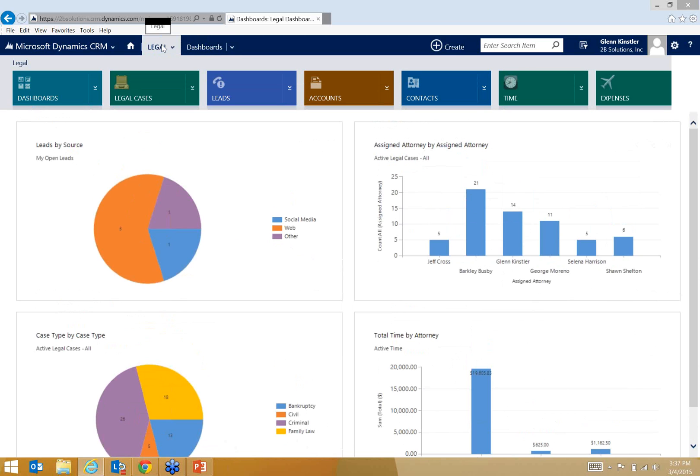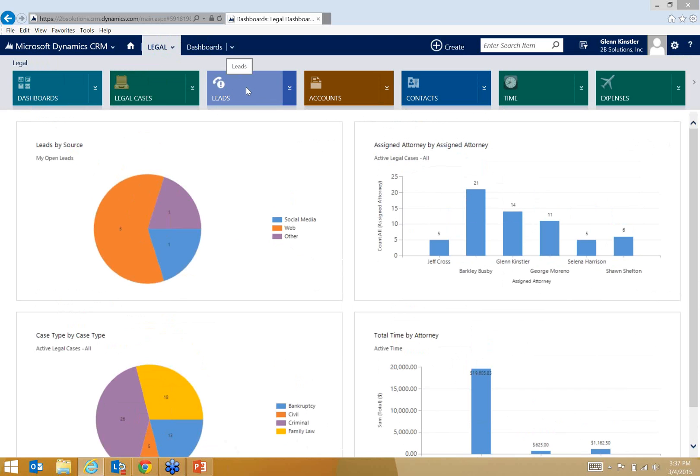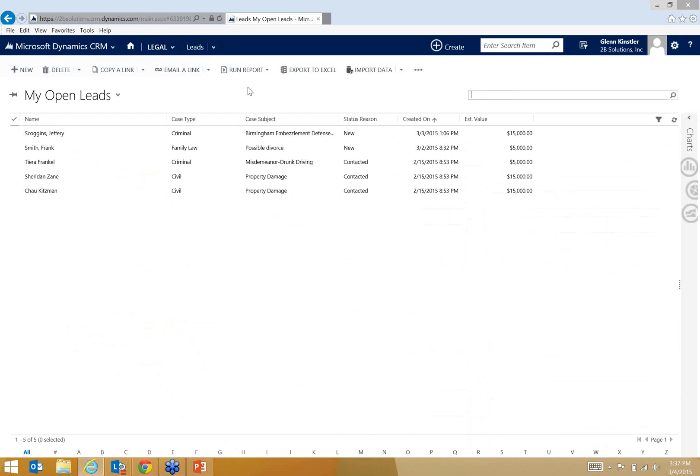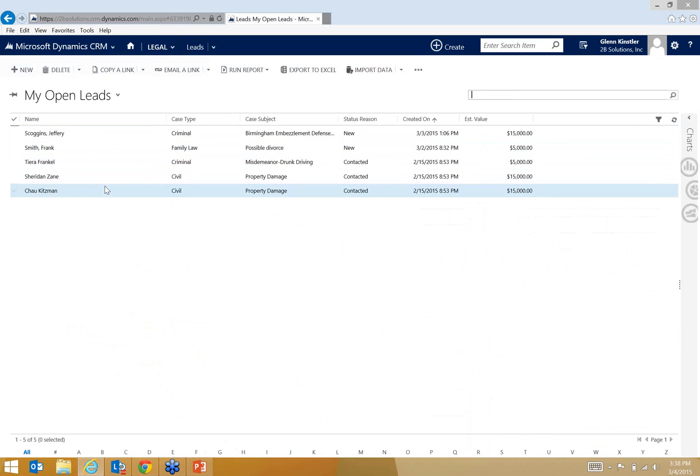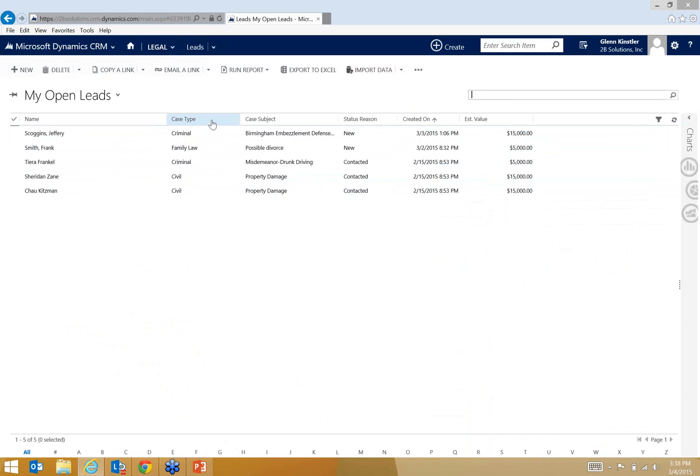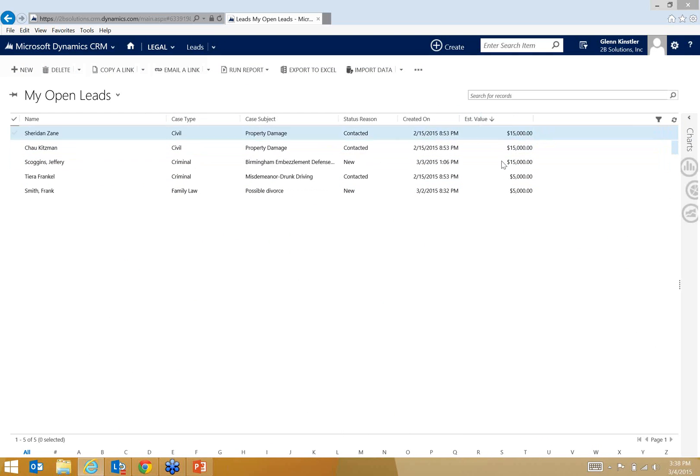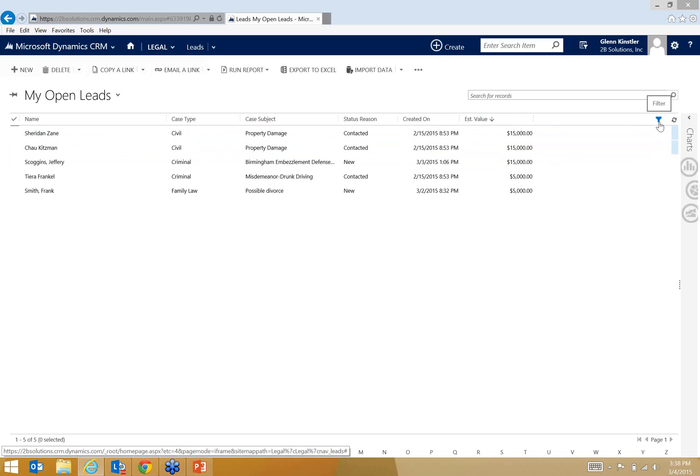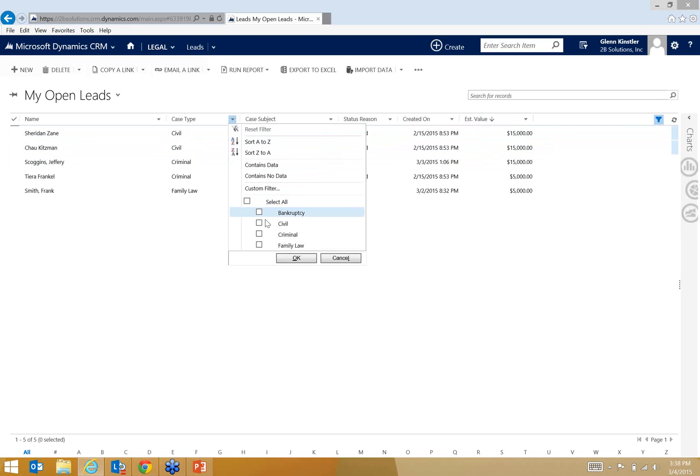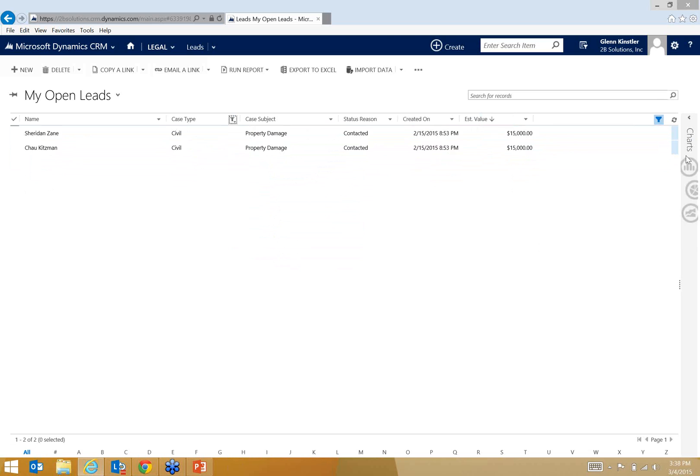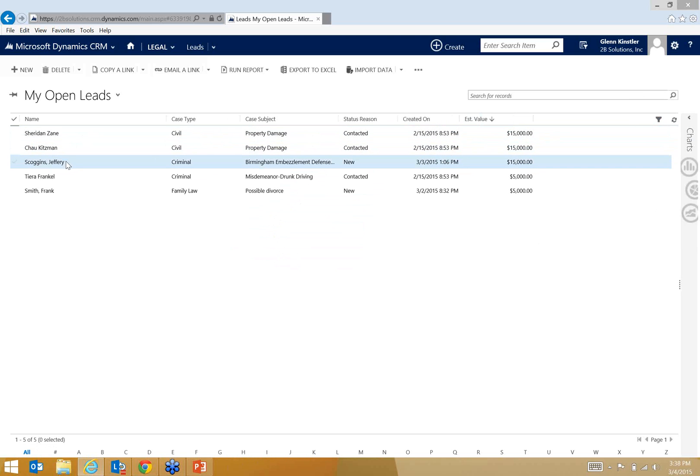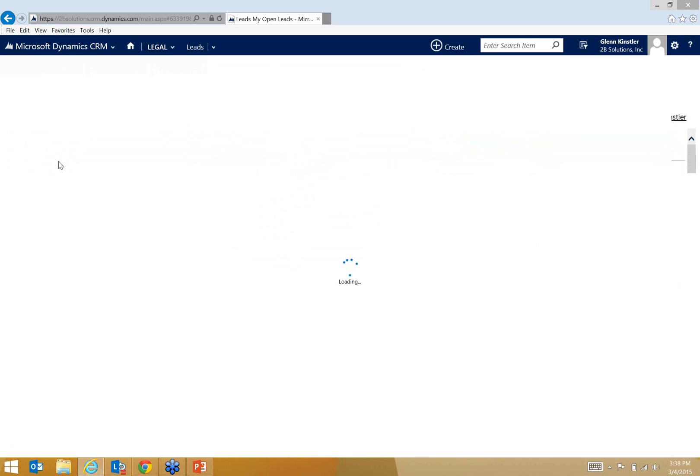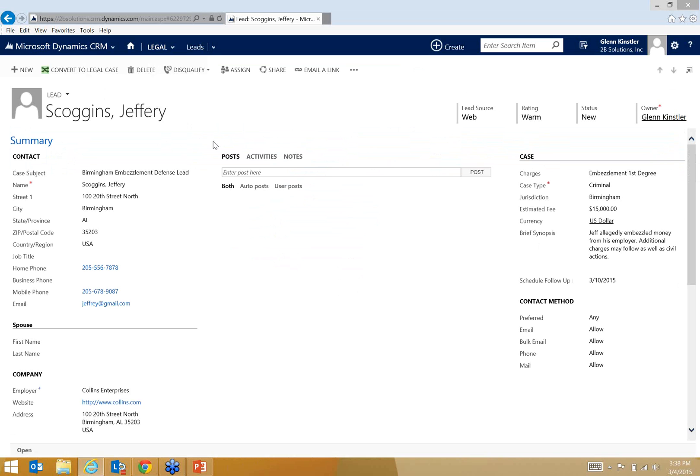If I hover over legal, this legal tab, notice I get a drop-down navigation menu. Dashboards, legal cases, I'm going to come back to this in a second, but I'm going to first go into leads, because really that's where the process starts. So when I click on leads, I'm presented with my open leads. These are leads that are tied to me. So I've got five here in my pipeline, basically. These columns are all sortable, so if I wanted to see perhaps which ones are maybe the most lucrative, it's very easy to do that. This view can also be filtered as well. So say I want to just see my civil cases. It's very easy, again, to get to the information that you're trying to find.